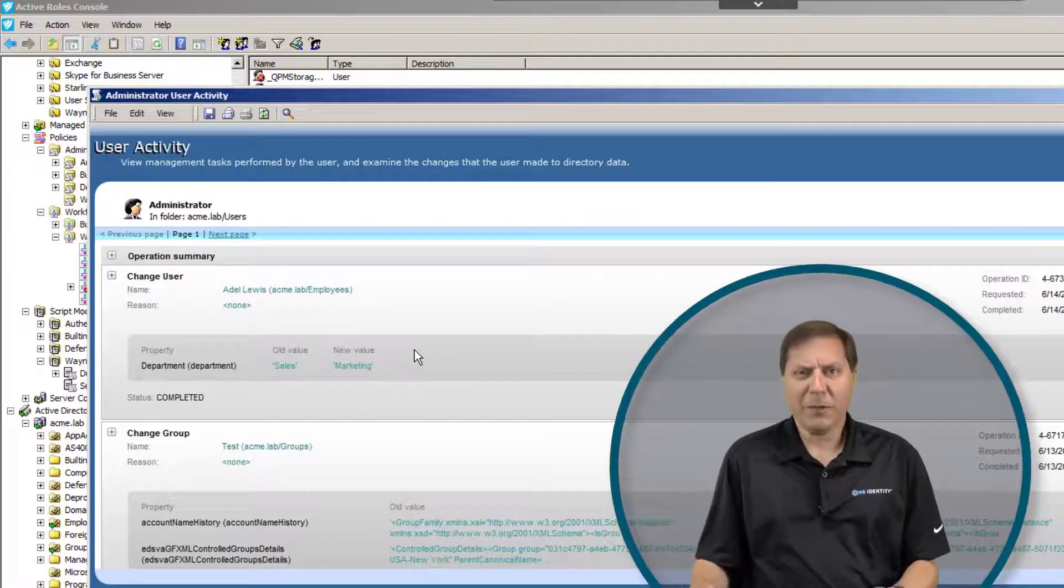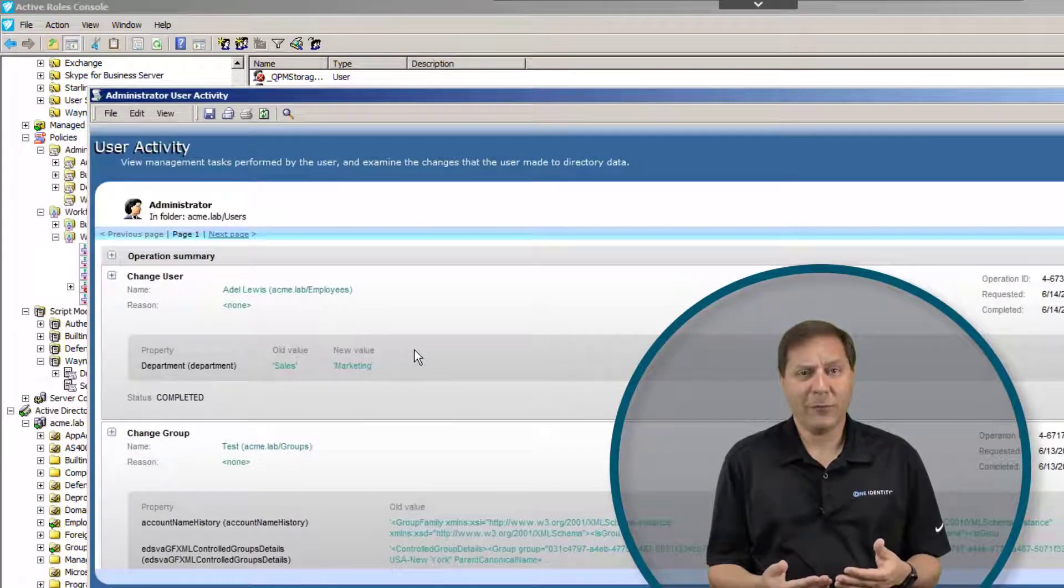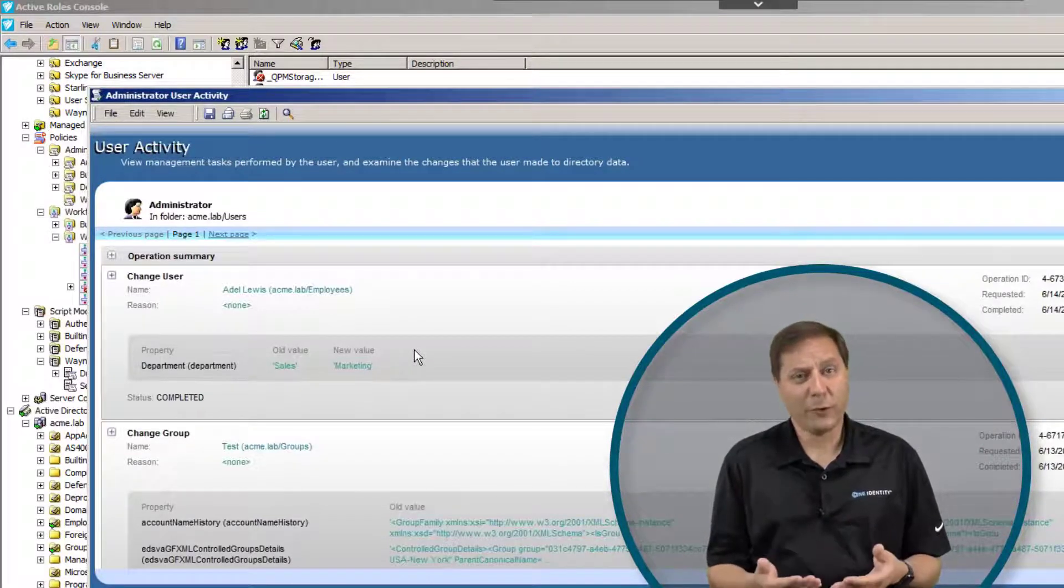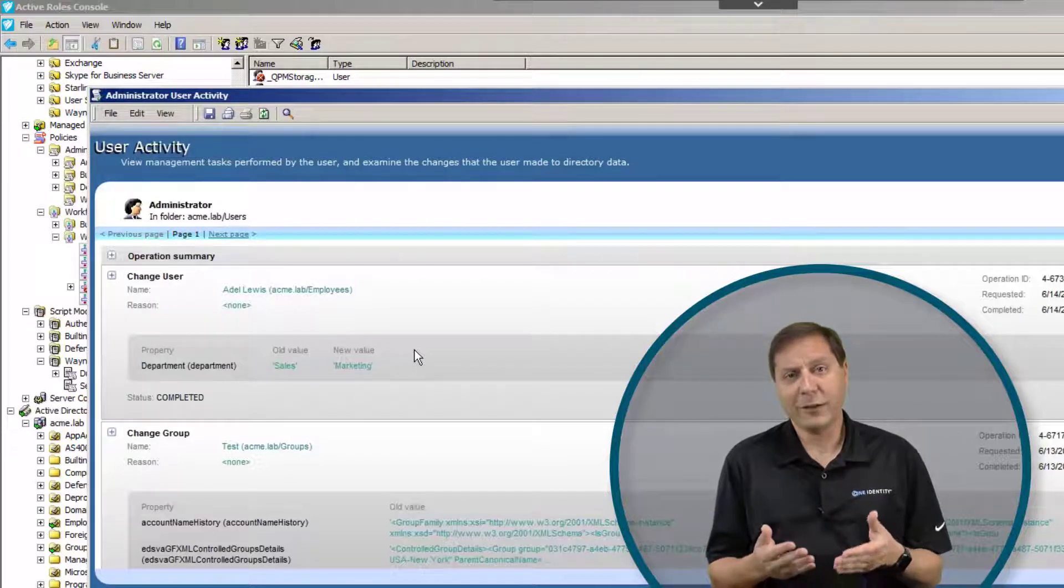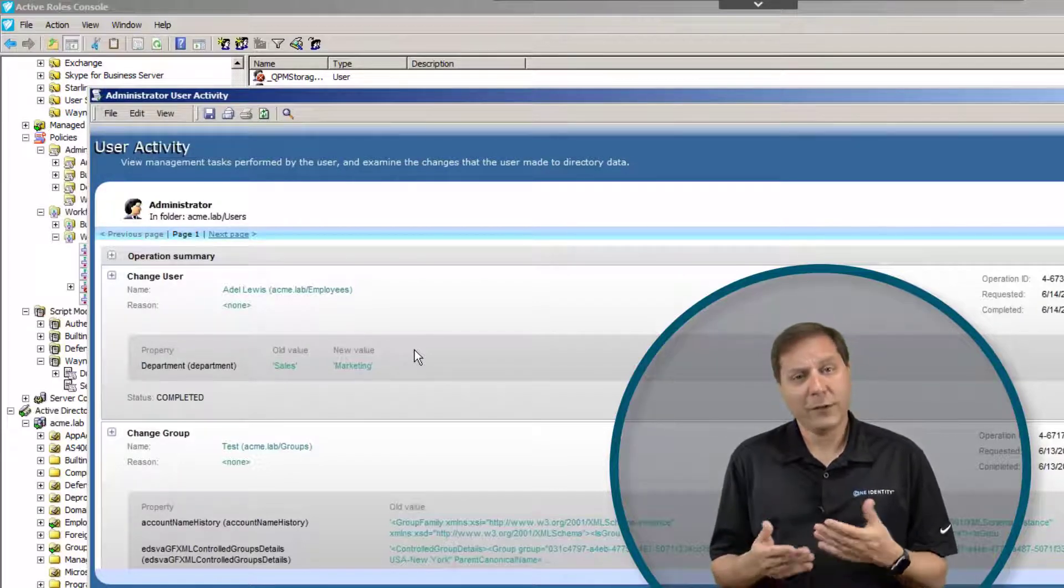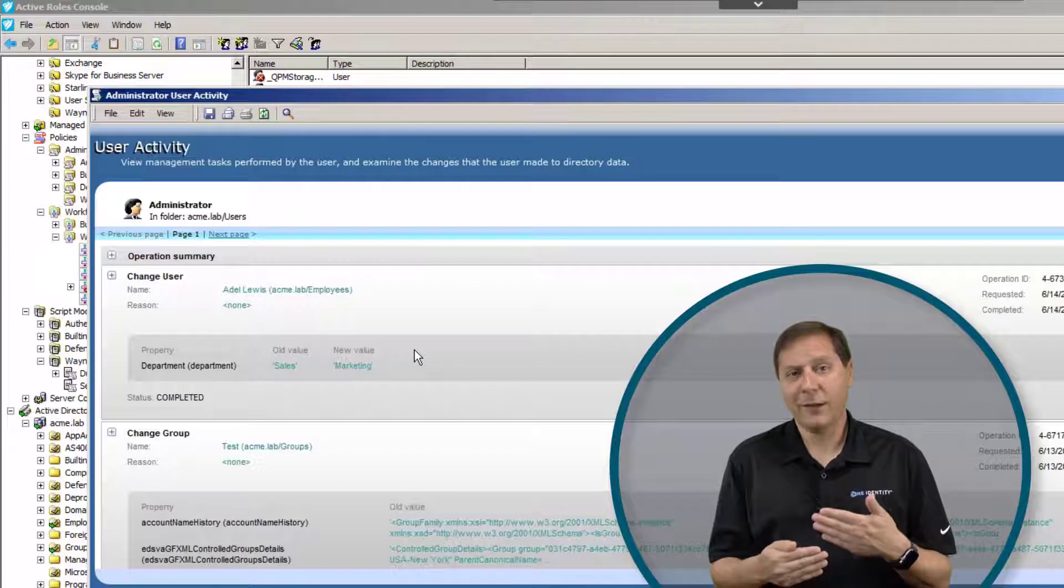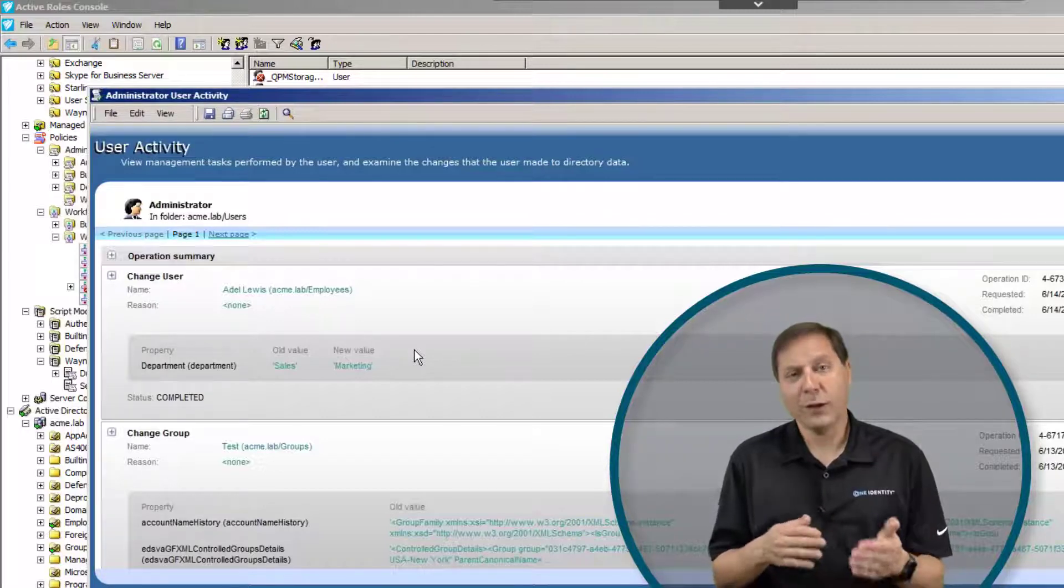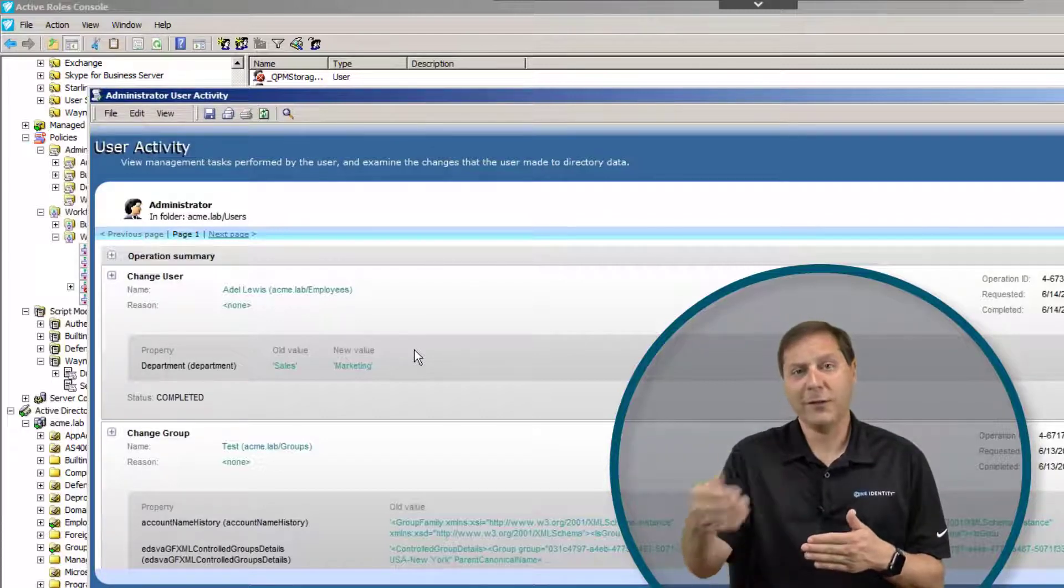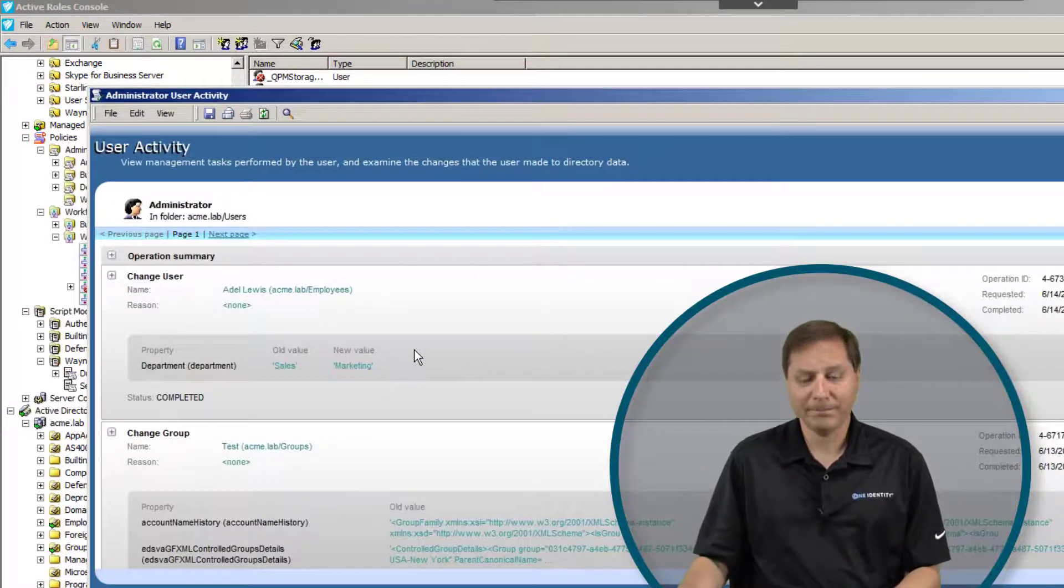That way, if I have an administrator or somebody inside the environment who's doing something, and I'm not sure what they're doing, I can use this interface to find out what they did. This is also useful if we start extending this out to regular corporate end users, so we can look and see what somebody did over the last period of time.